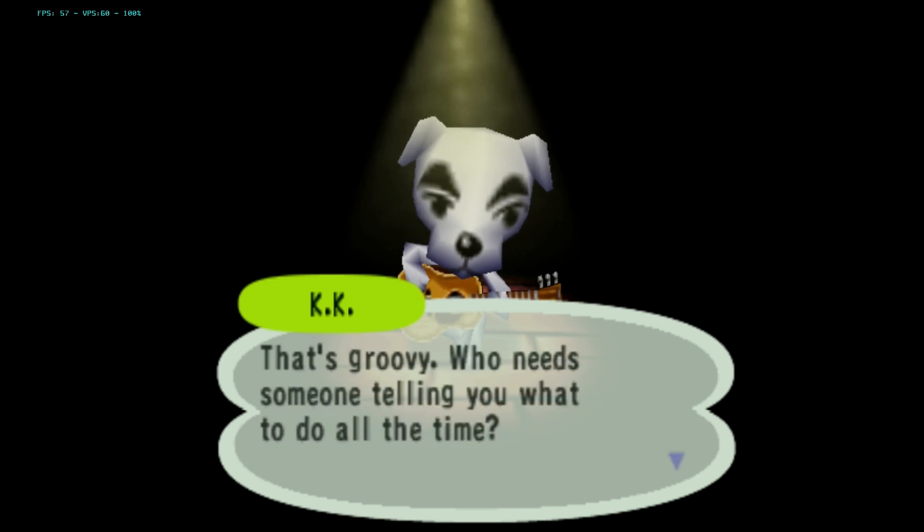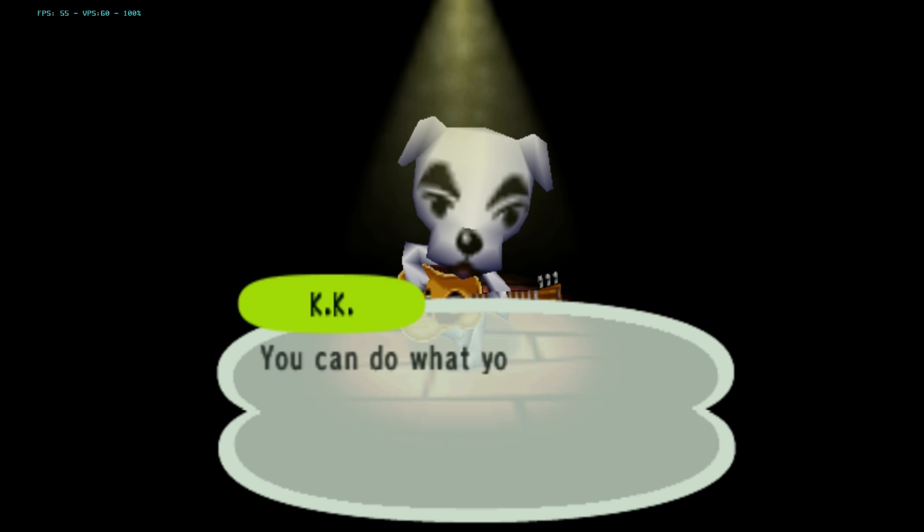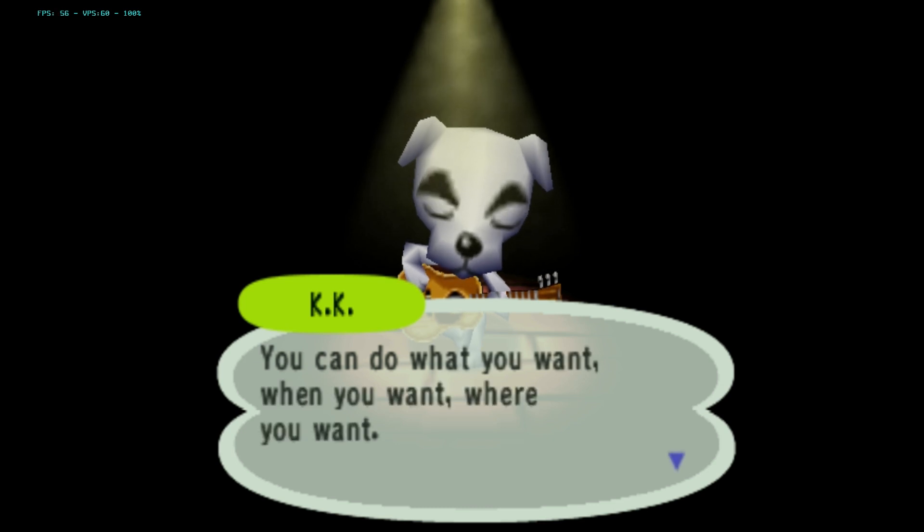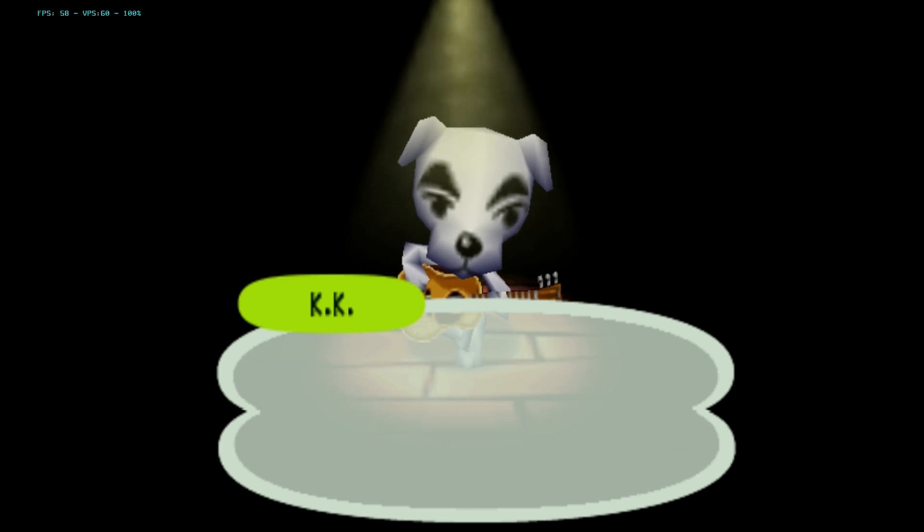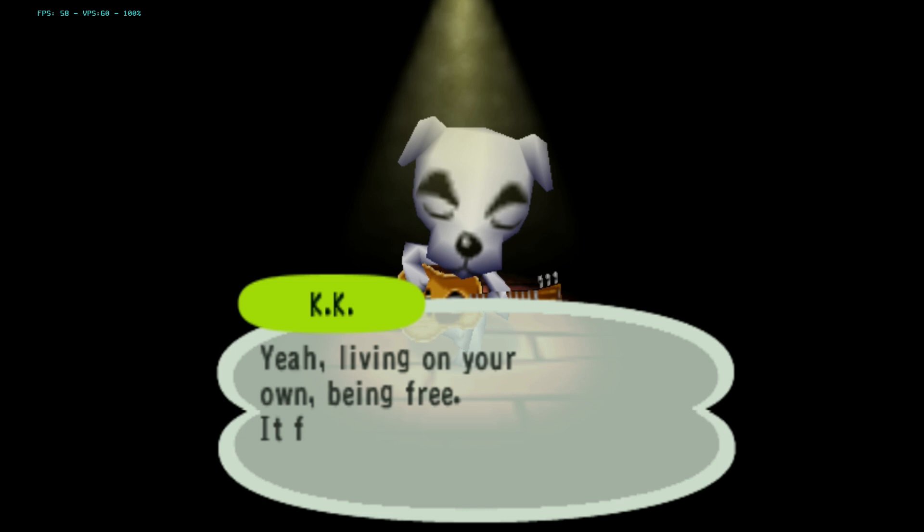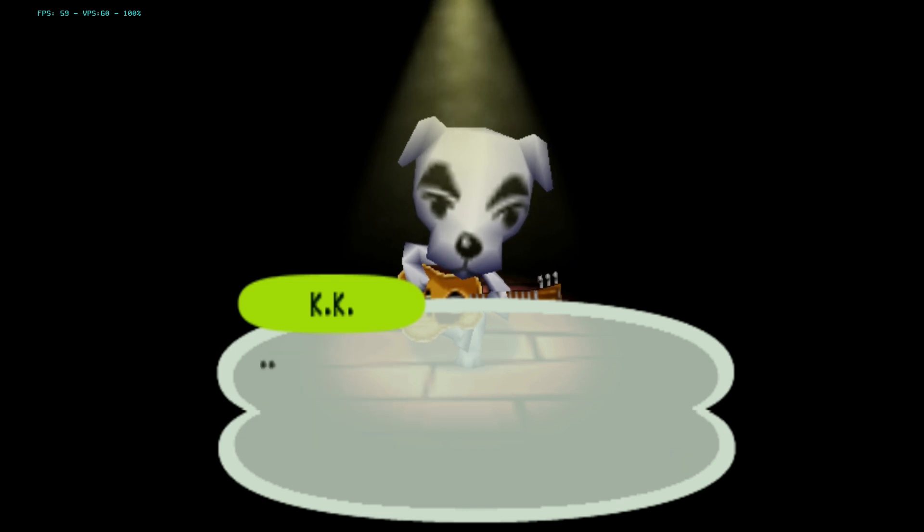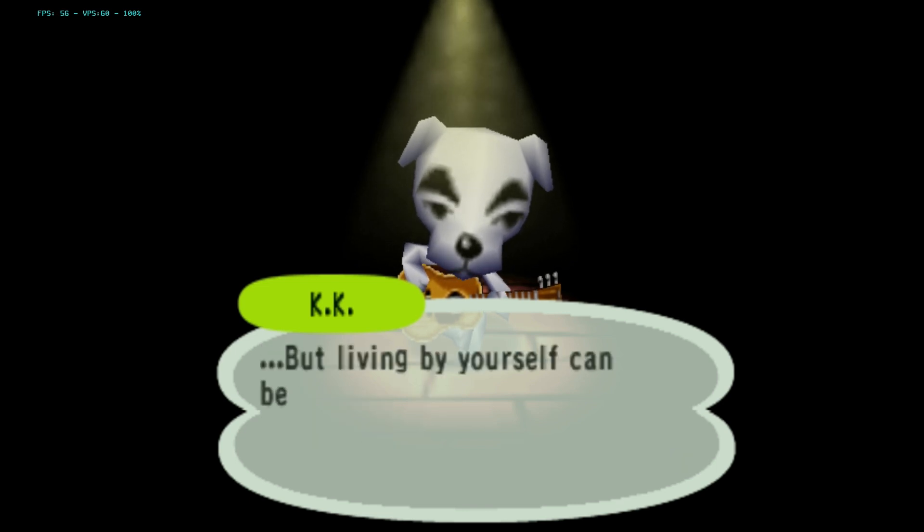I would say Animal Crossing franchise is probably in my top 5 video game franchise of all time. What are some of your top 5's? Let me know in the comments down below.